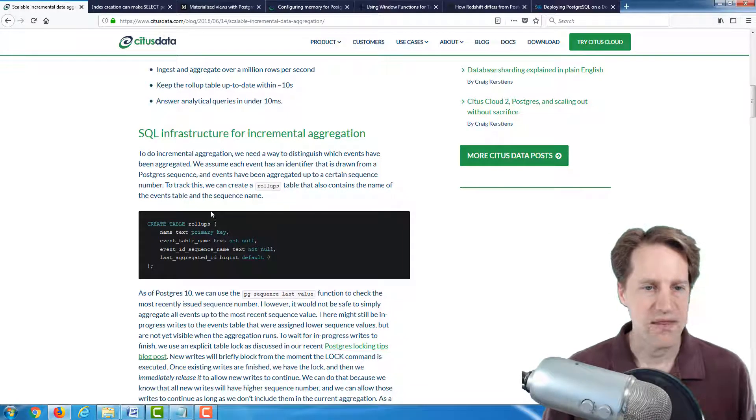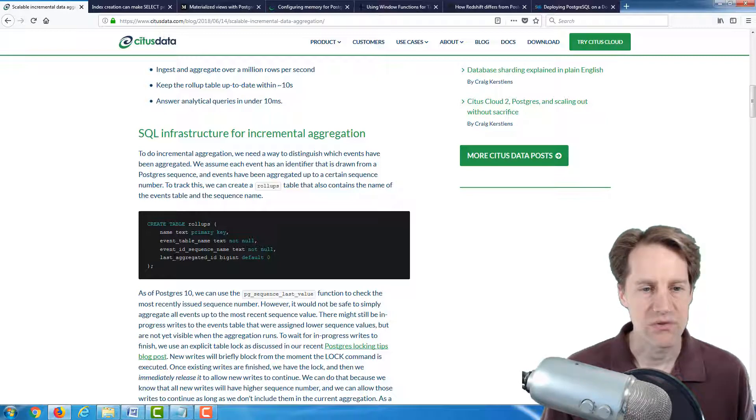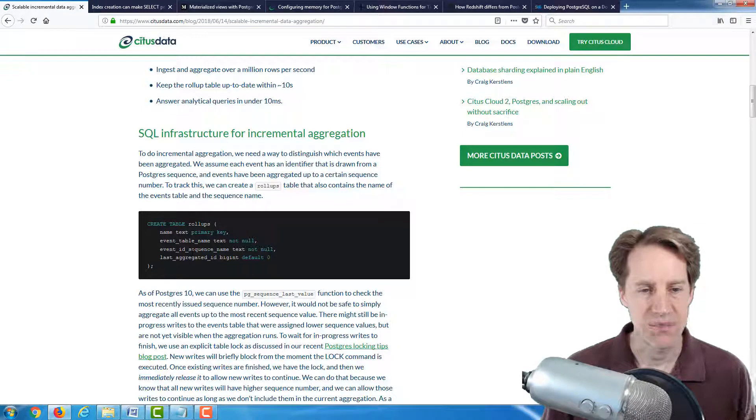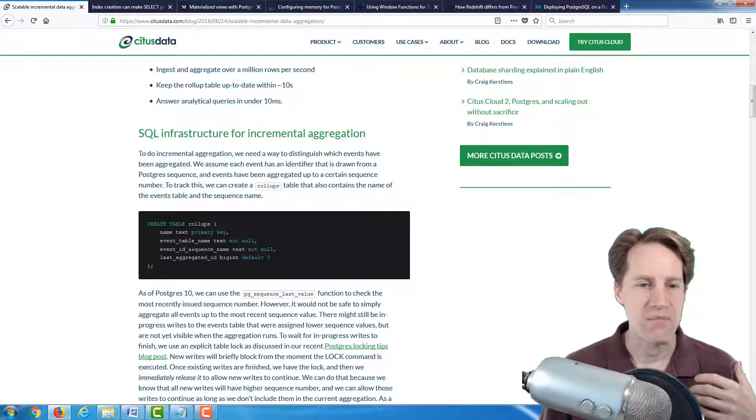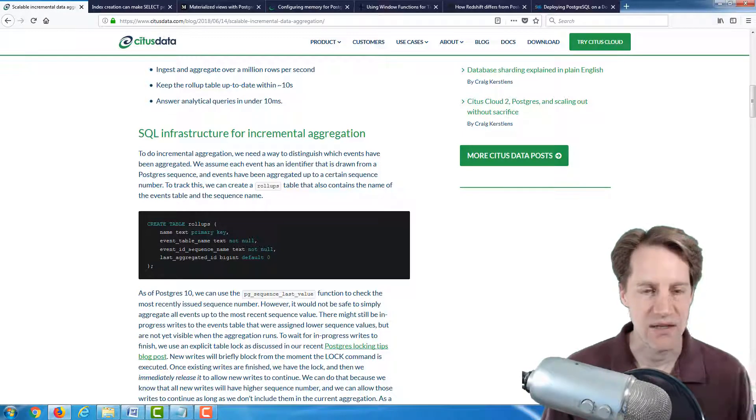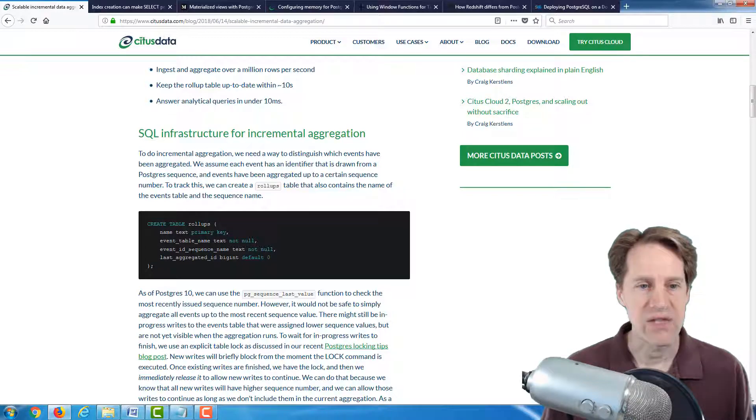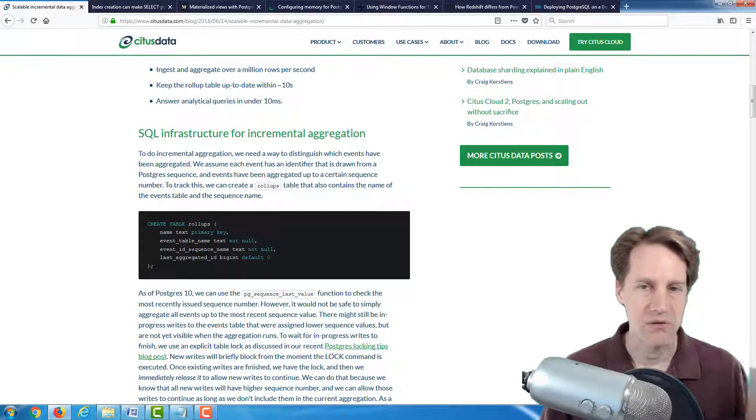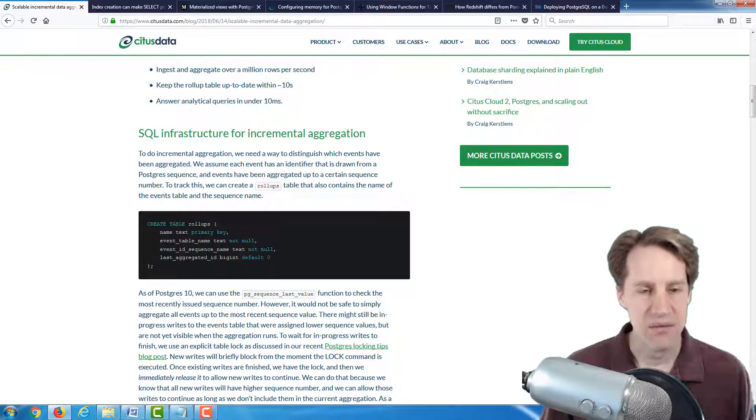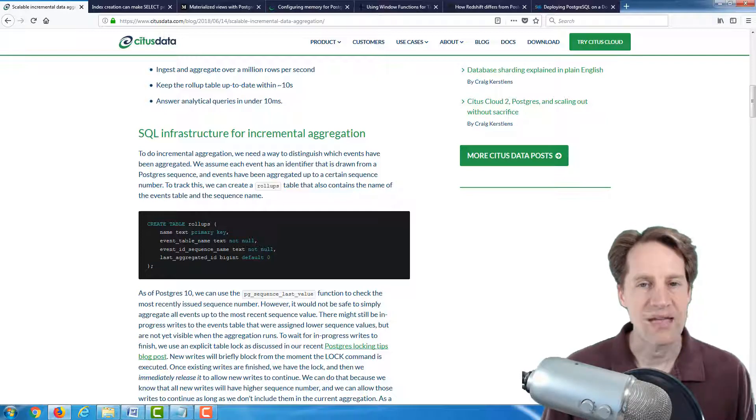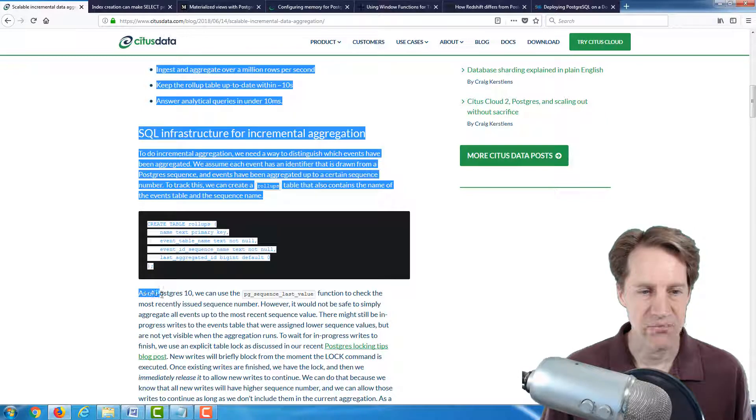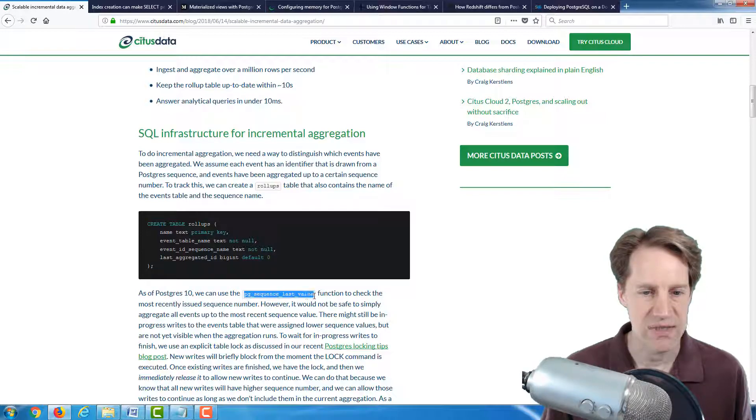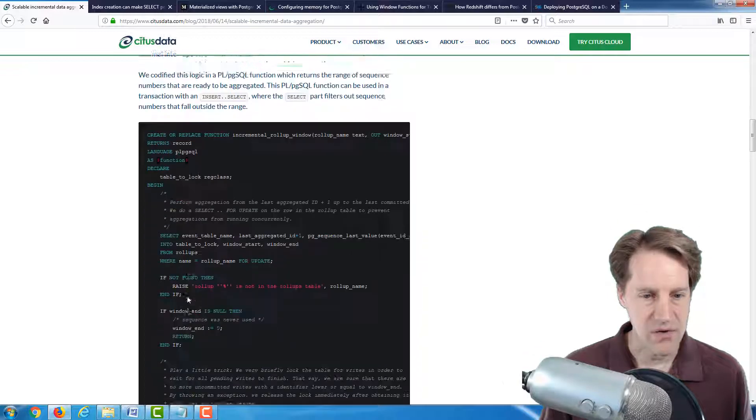So the first thing that they set up is a rollups table to manage what rollup tables exist. And basically, they want to retain the sequence number for each row that has already been calculated.